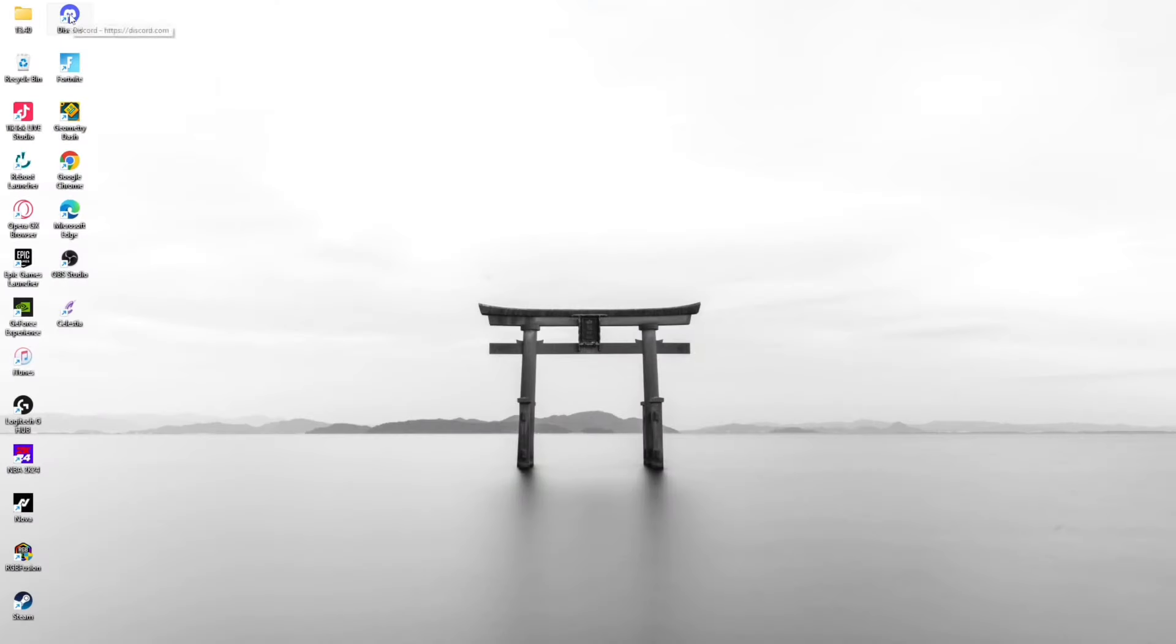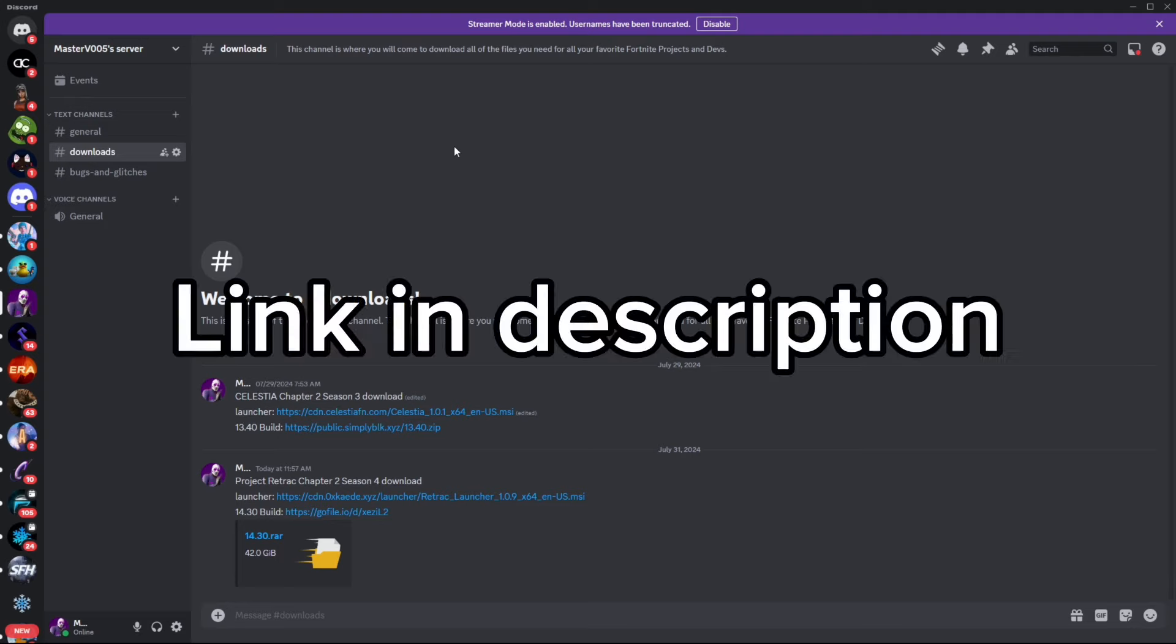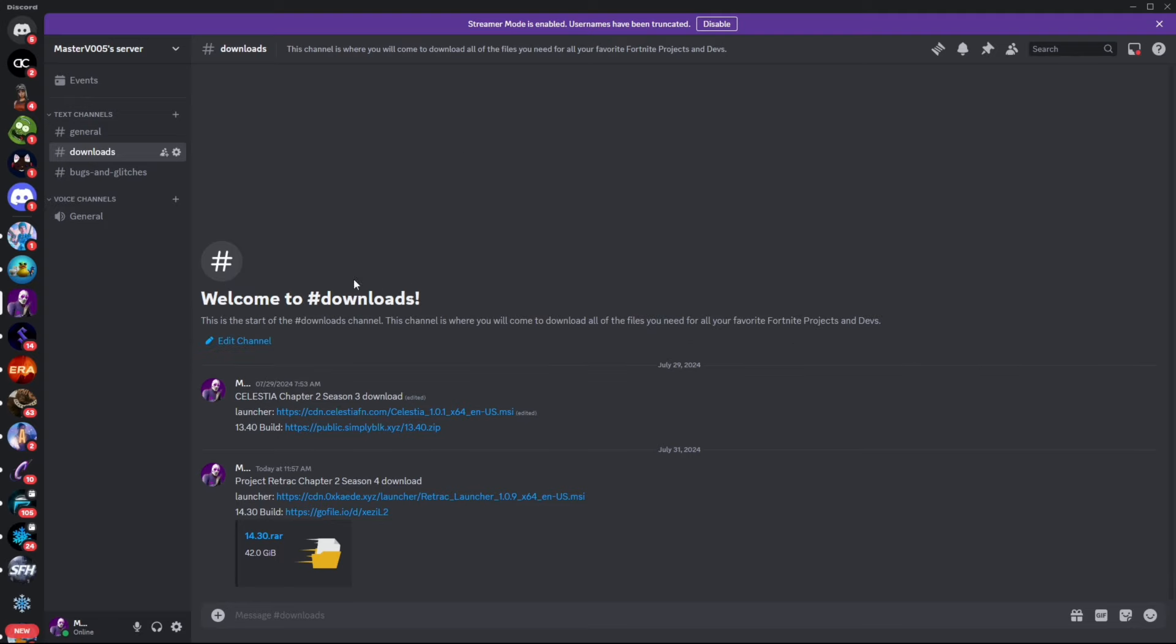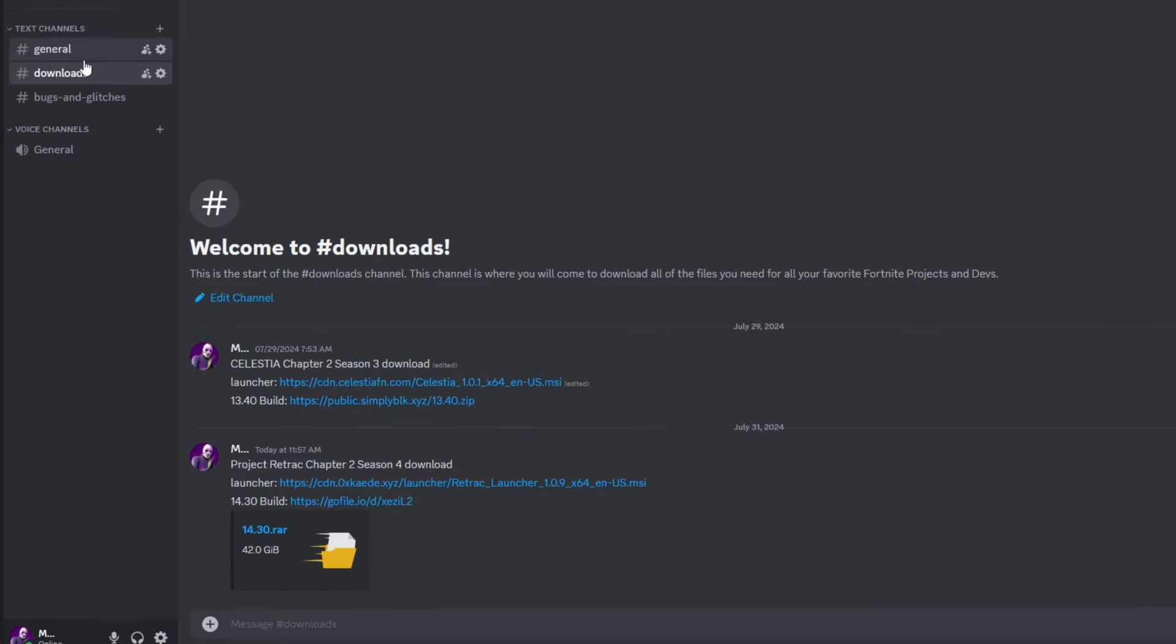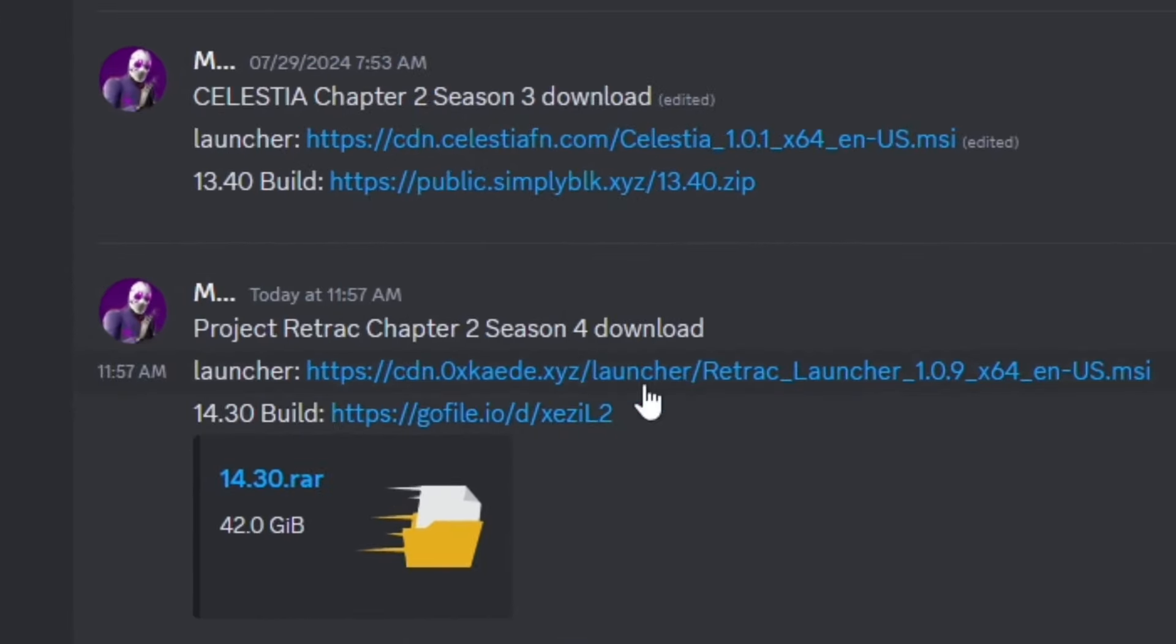The first thing you want to do is head over to my Discord link in the description and go to my downloads page.